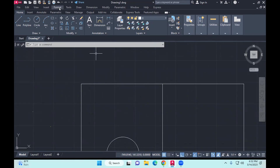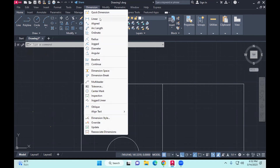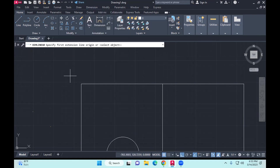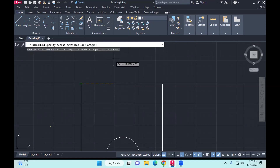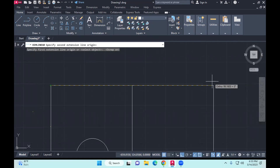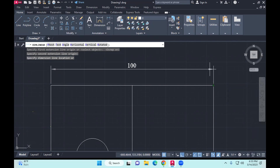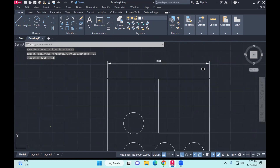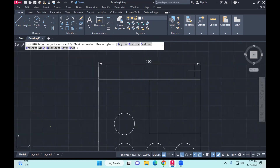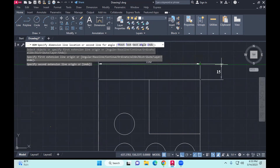So if I dimension a line, it says specify the first point of the extension line — object snap is on. Specify the second point of the extension line. The spacing between the object and the dimension line is supposed to be 15. So I'll type in 15. If I've done it correctly, you would see the dimension itself — that is 15.